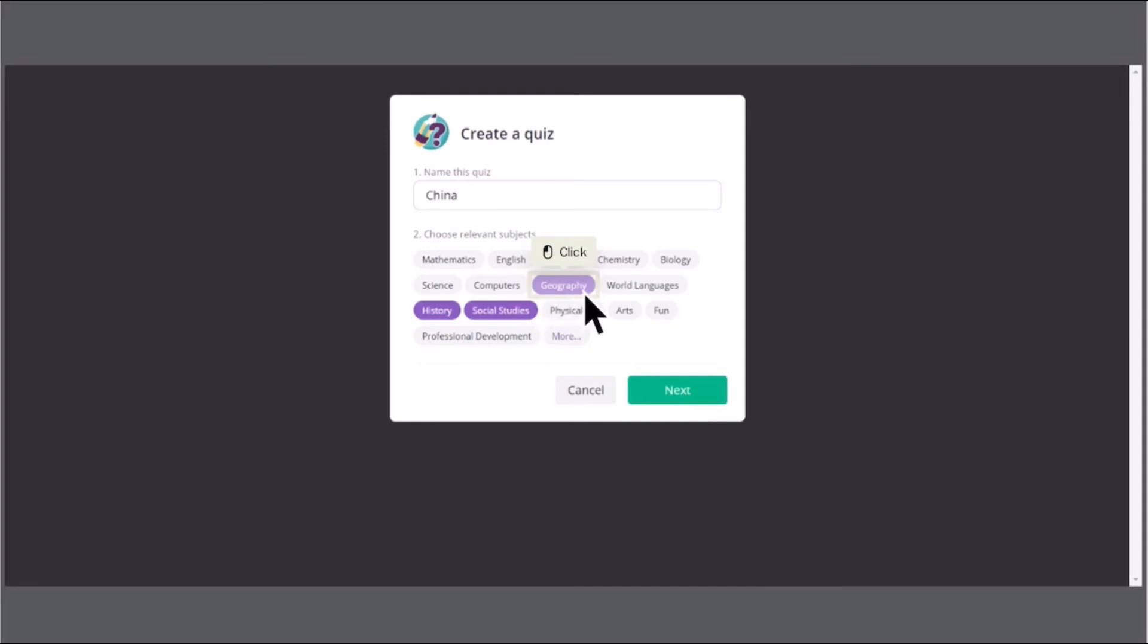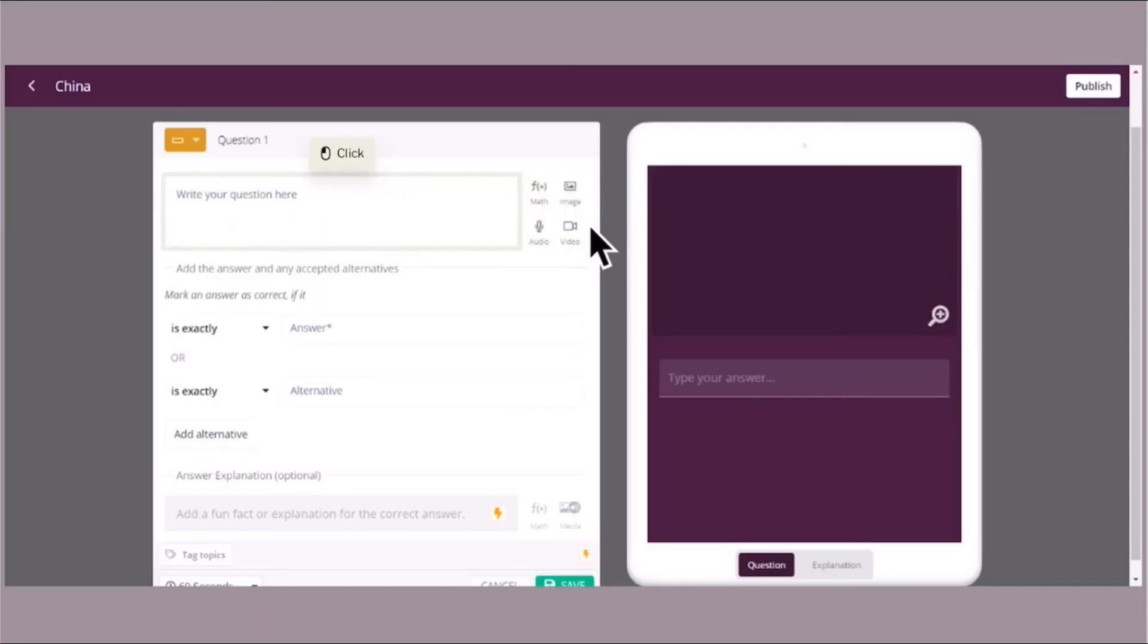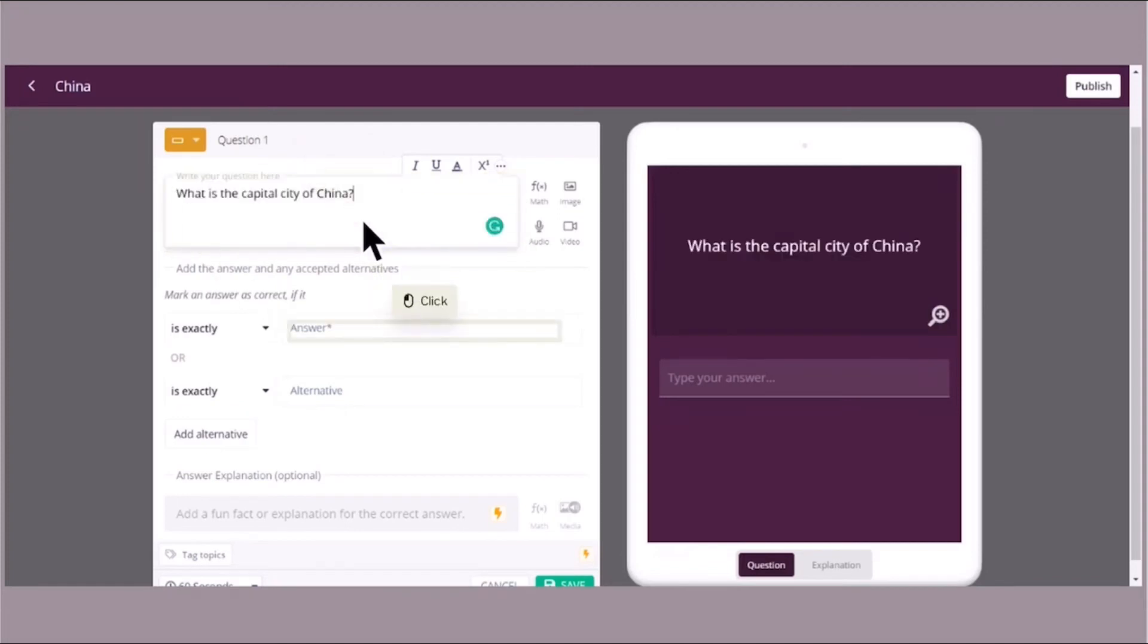After that, just click Next. And then you can see the type of questions that you are going to add. For now, we are going to have a fill in the blanks. For example, you are going to type in your first question. And your first question is something about China.